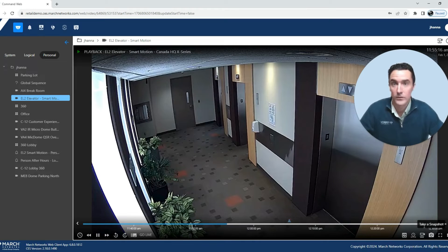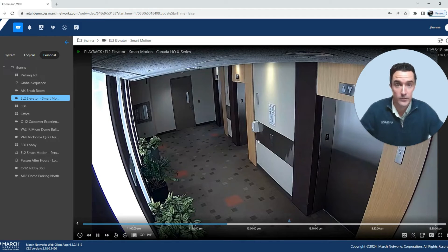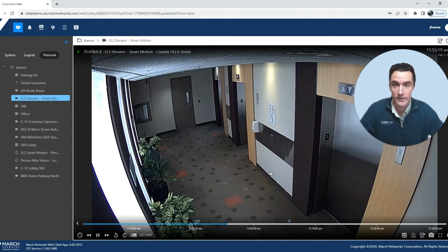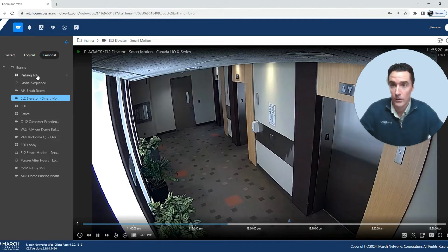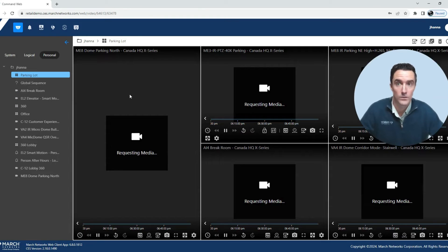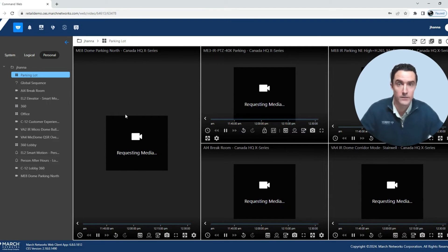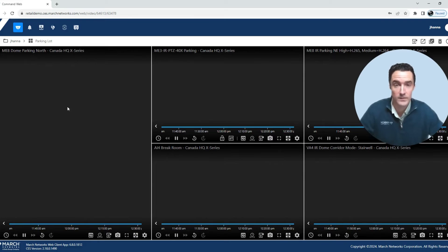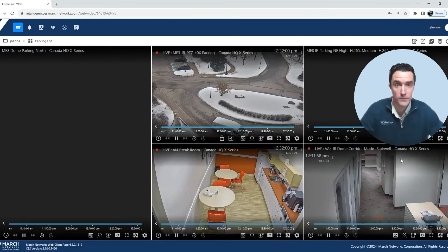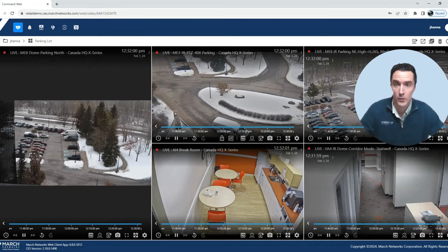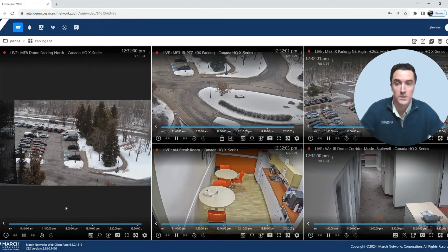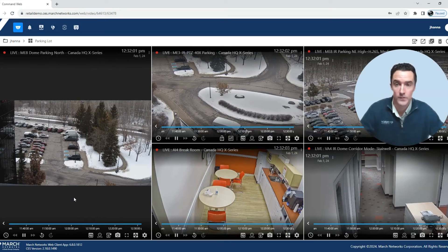Not only can we look at a single camera video at a time but you can also choose to review a grid of cameras. In this case we've got a handful of cameras pulled up and we're able to watch multiple cameras at one time.